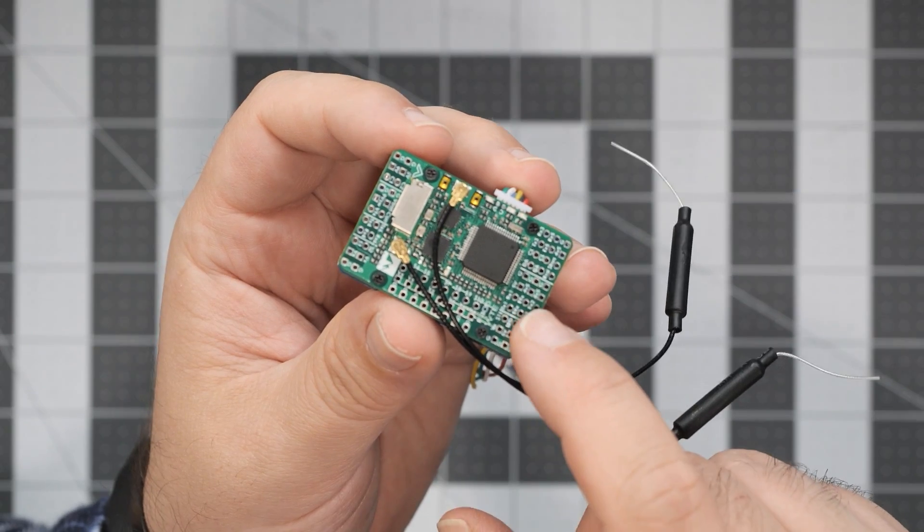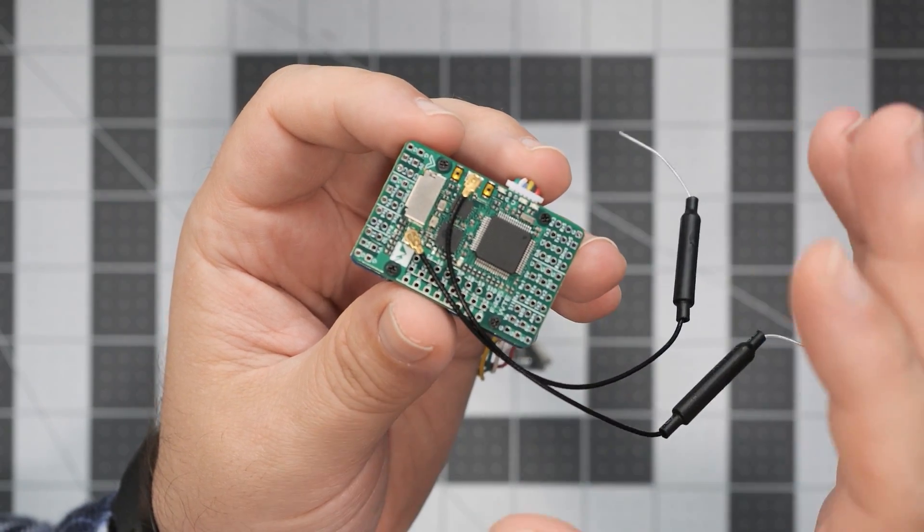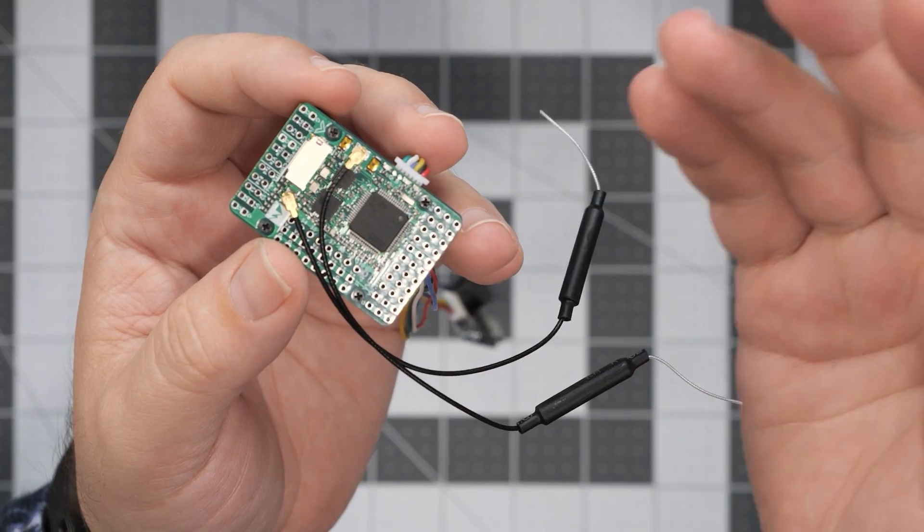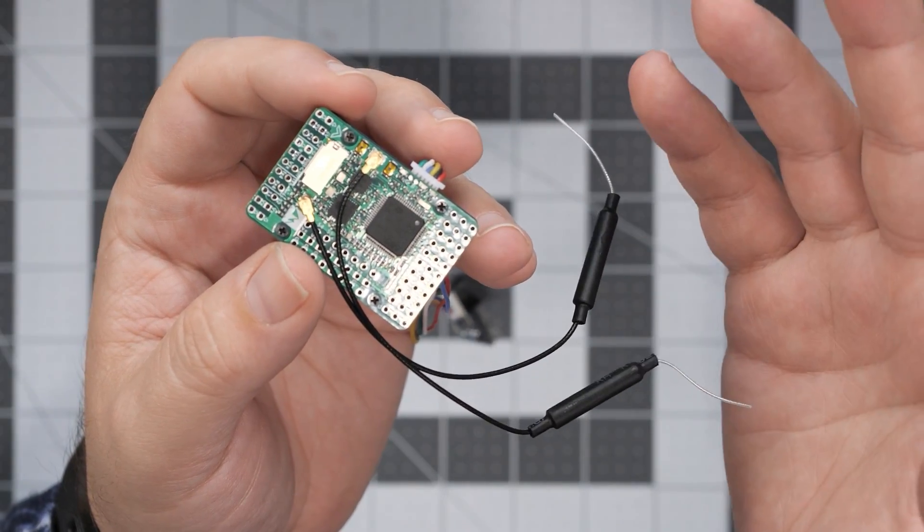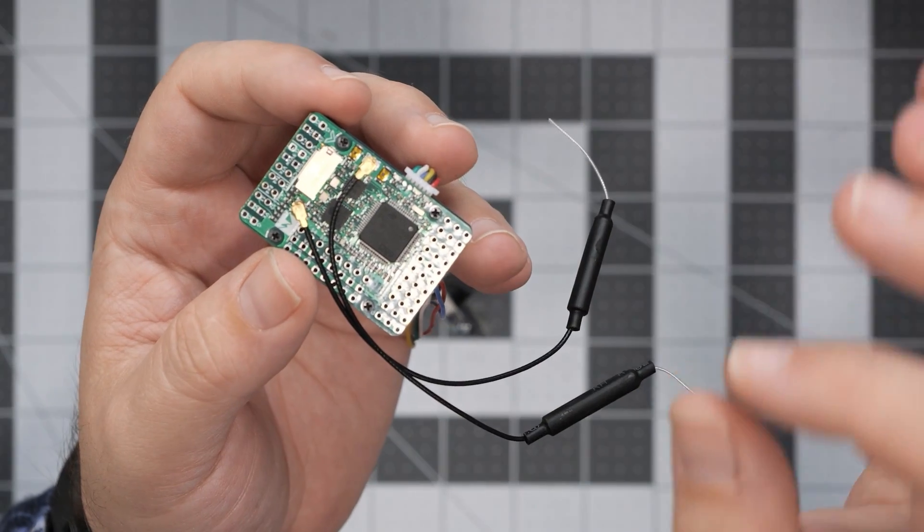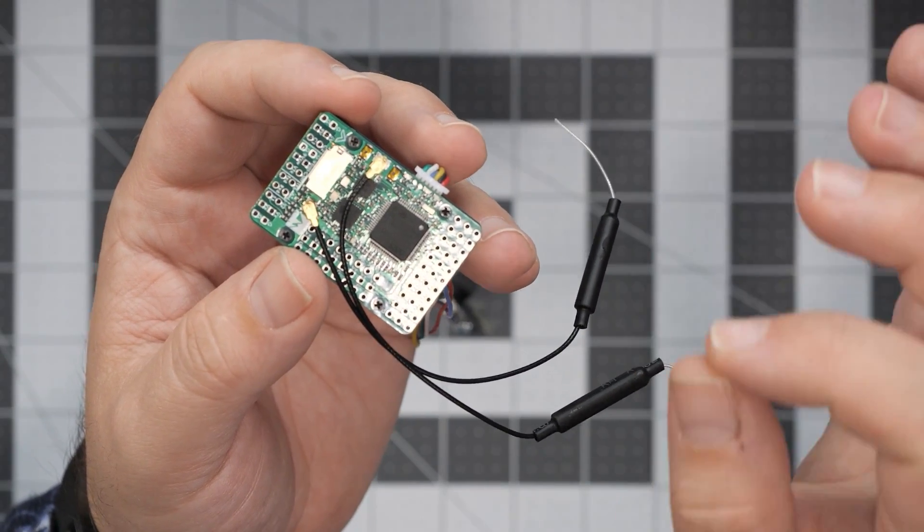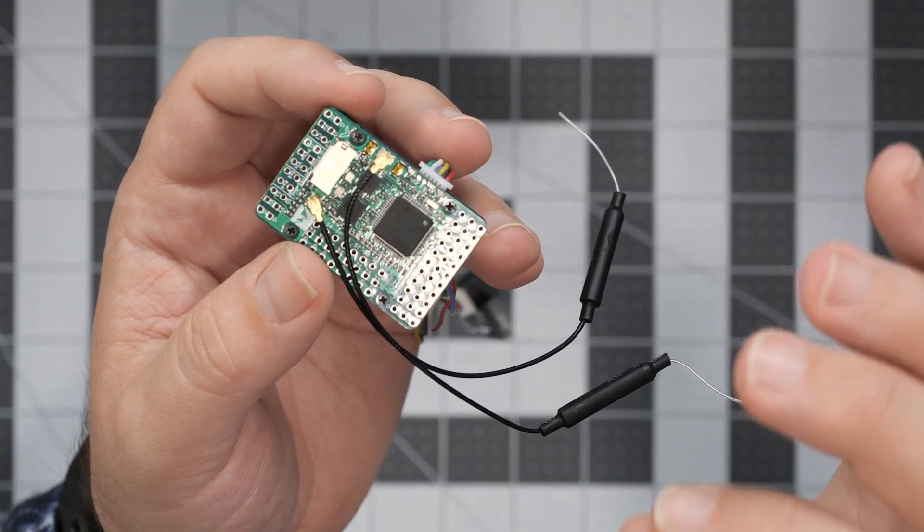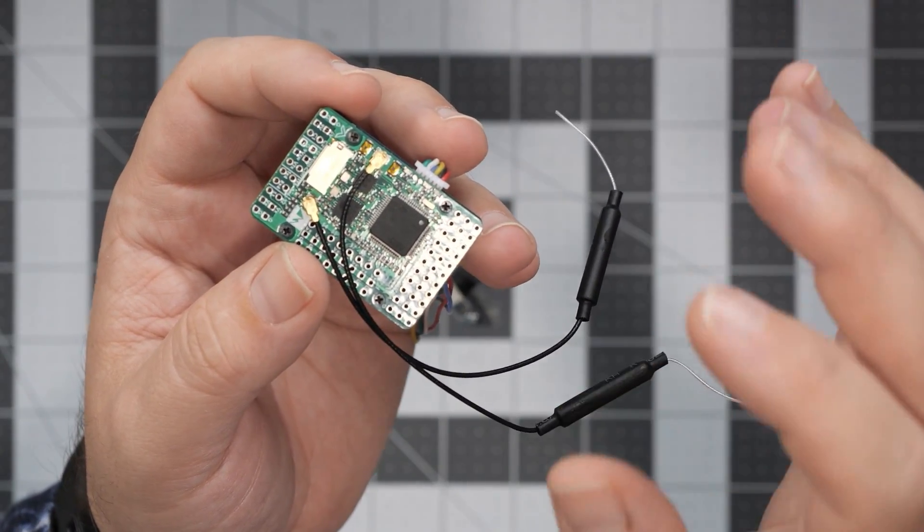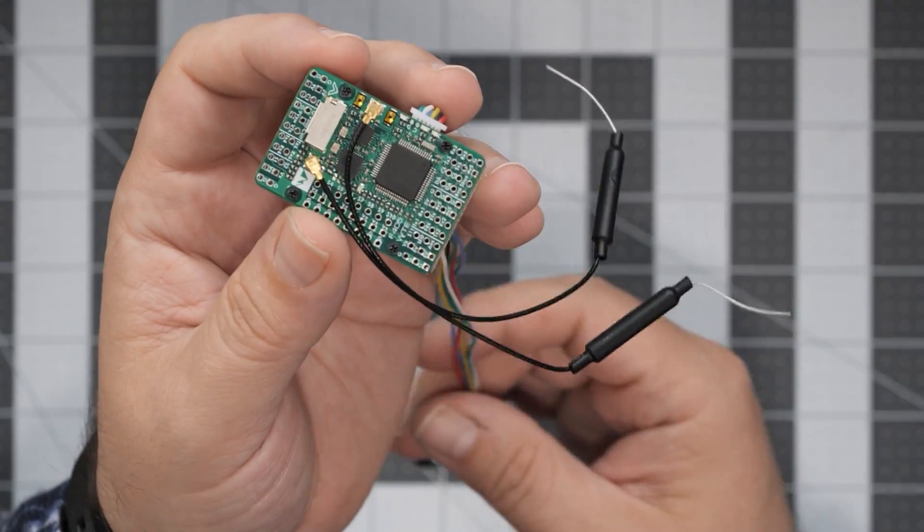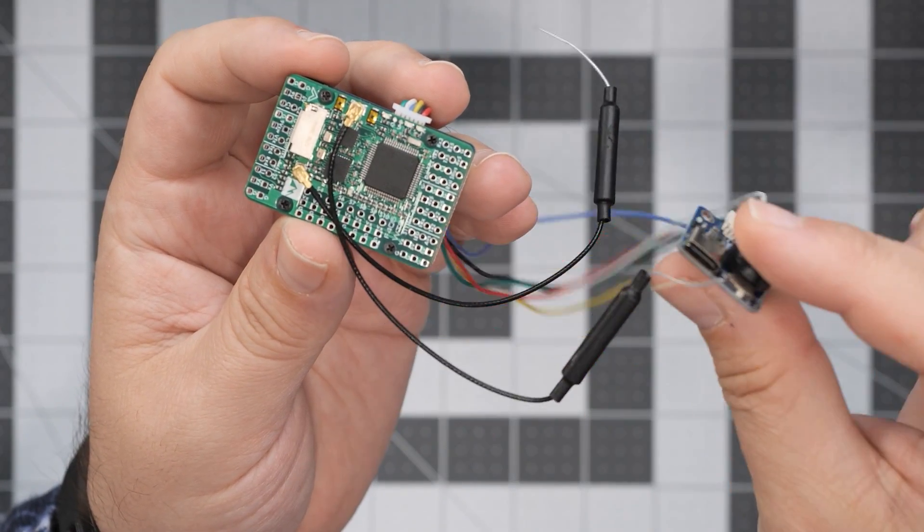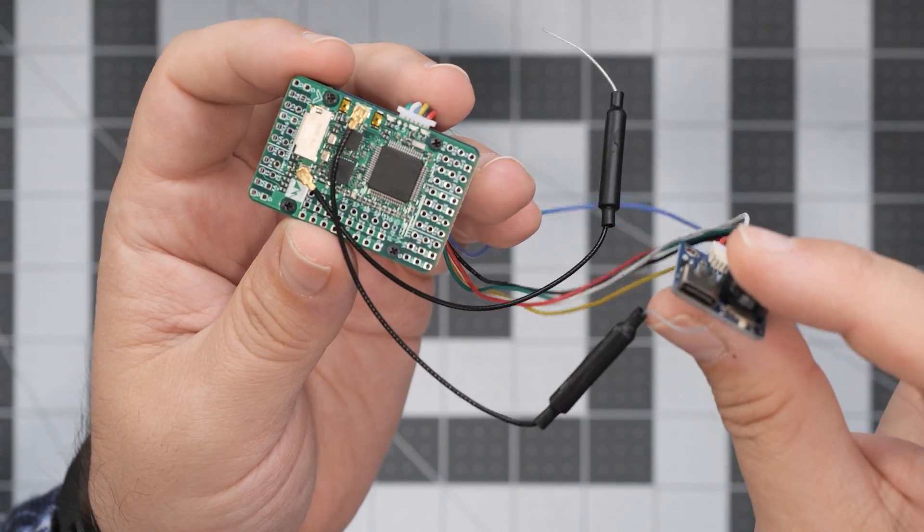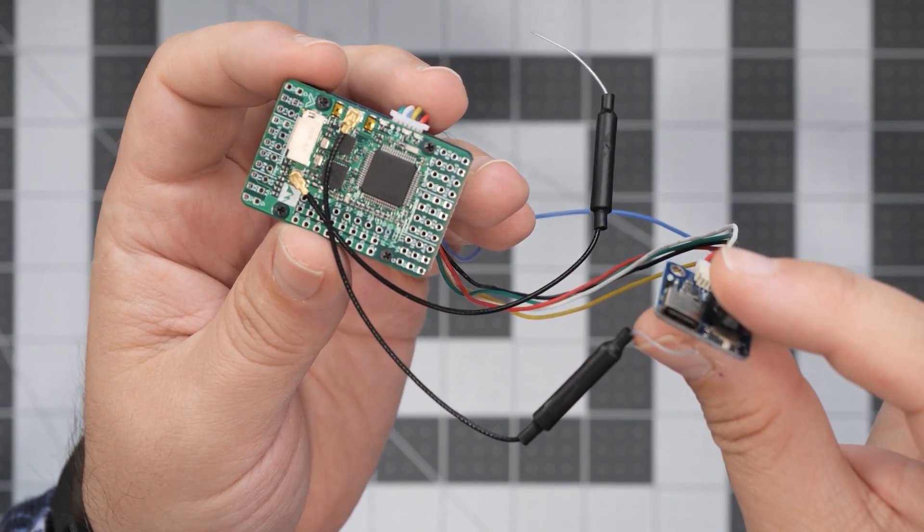So ArduPilot MAVLink over the air telemetry, everything should be working perfectly without having to connect any kind of USB wires to the flight controller. And that's one very interesting flight controller, don't you think?